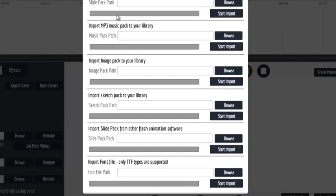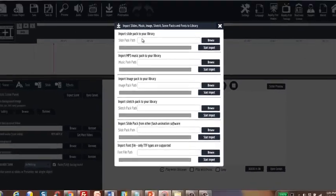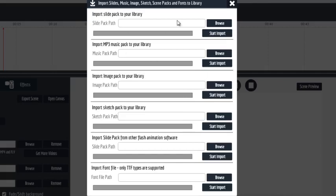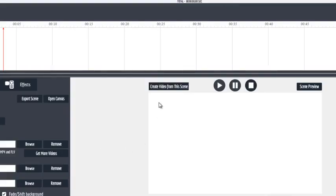You can also import slide packs, MP3 musics, images, sketch packs, slide packs, and different font types. Now, as I show you this more in action, there's a lot more that is built within the system.